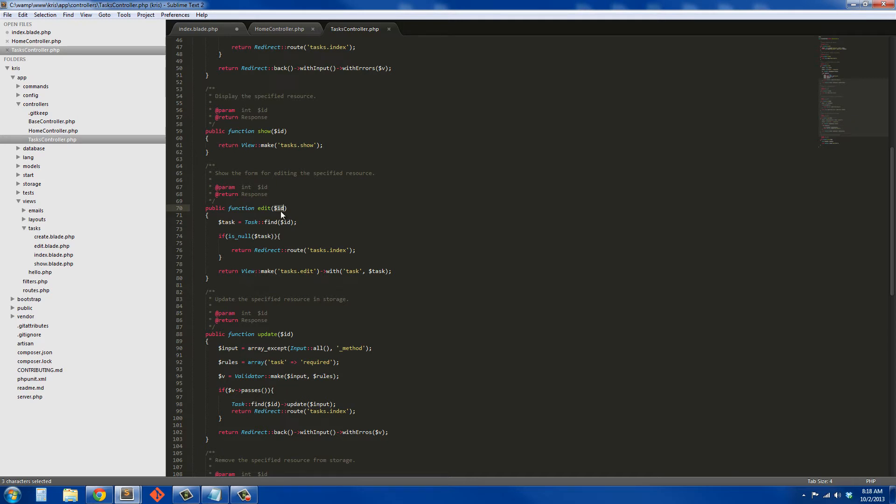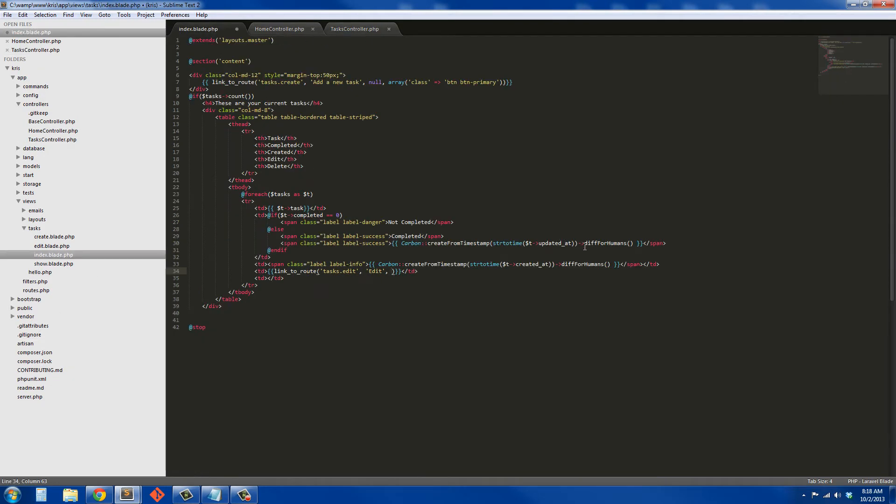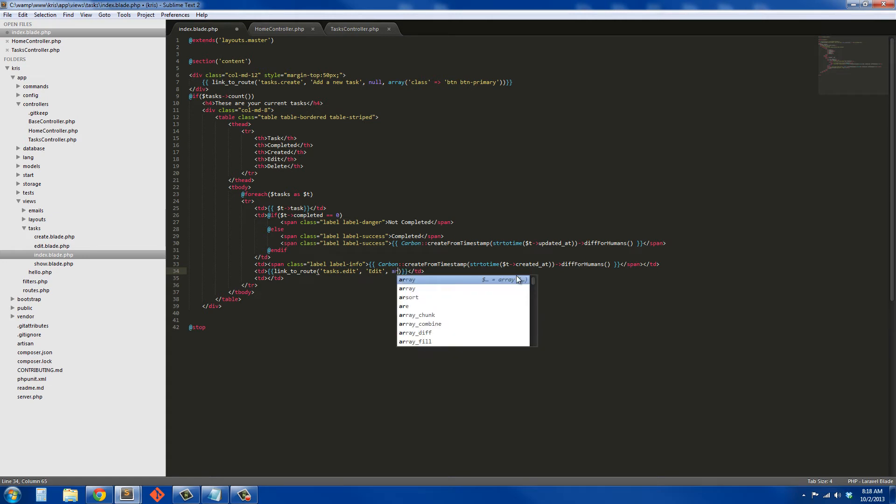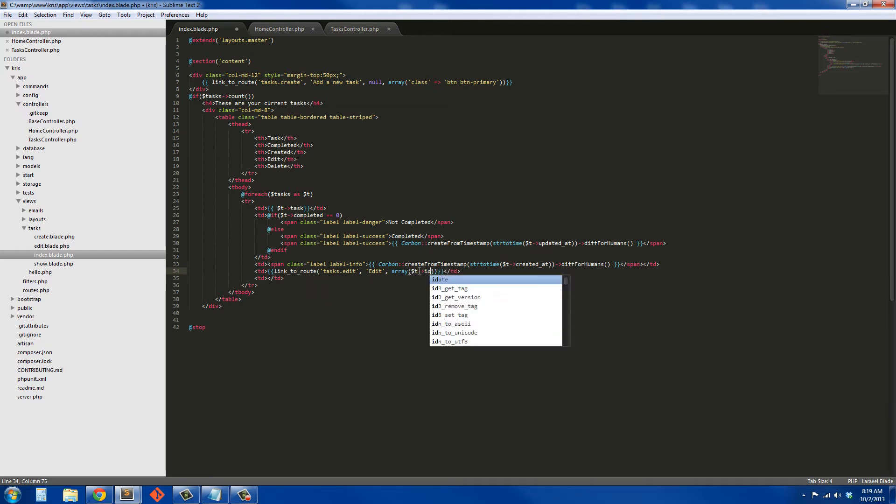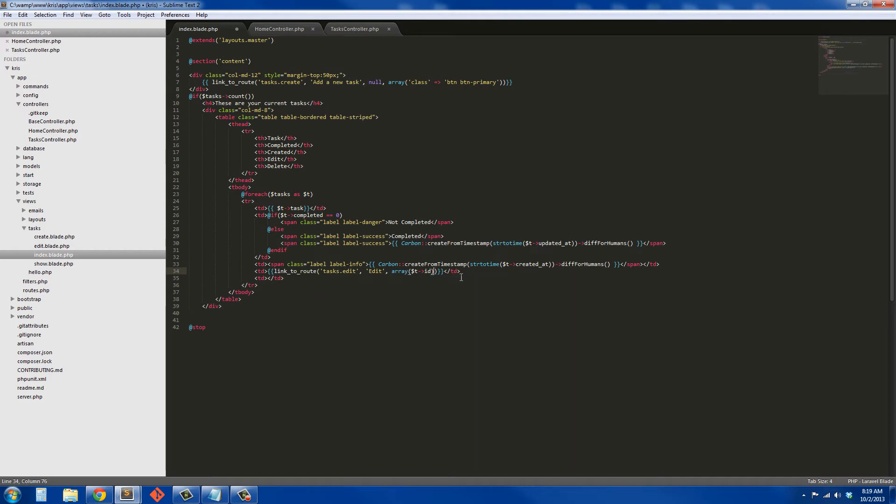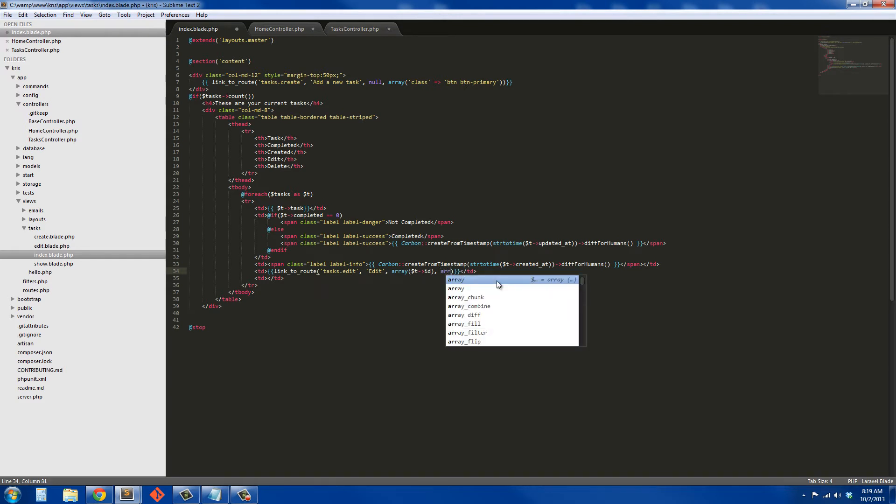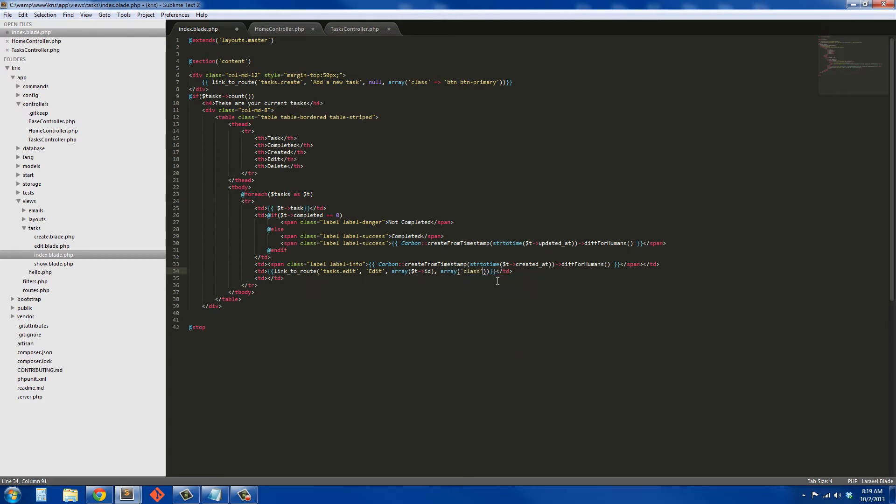So we're going to pass through the task id. To do that, we're going to have an array, and inside the array we're just going to say task id. So we're passing through this specific task id, and then we're going to give it a class, another array with class button and button-warning.